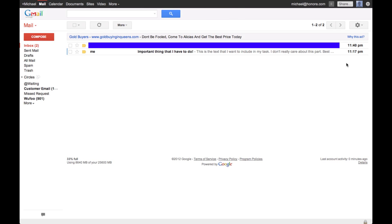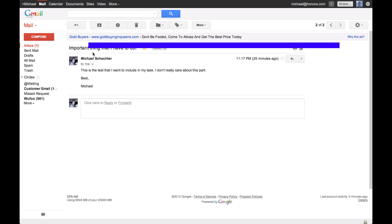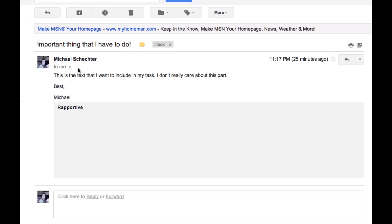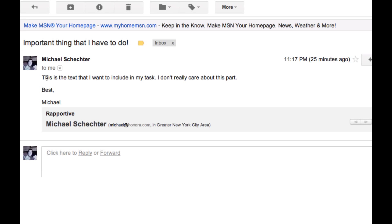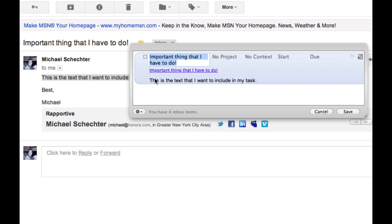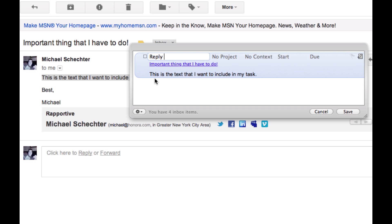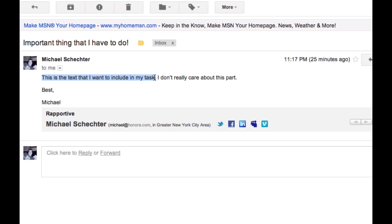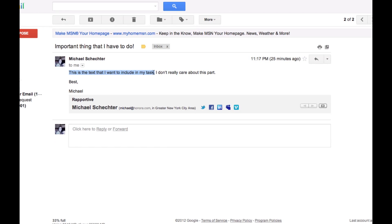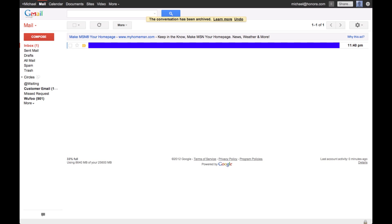Now we're going to jump into email. I created this message to myself and as you can see there's kind of part of the message I want for the task and part I don't. Simply highlight the information you do, evoke the Clipper and there you'll see your text, a link that takes you directly back to your email and your message. Fill in any other information you might need, save it to your inbox and then we're just going to archive that message and move on.